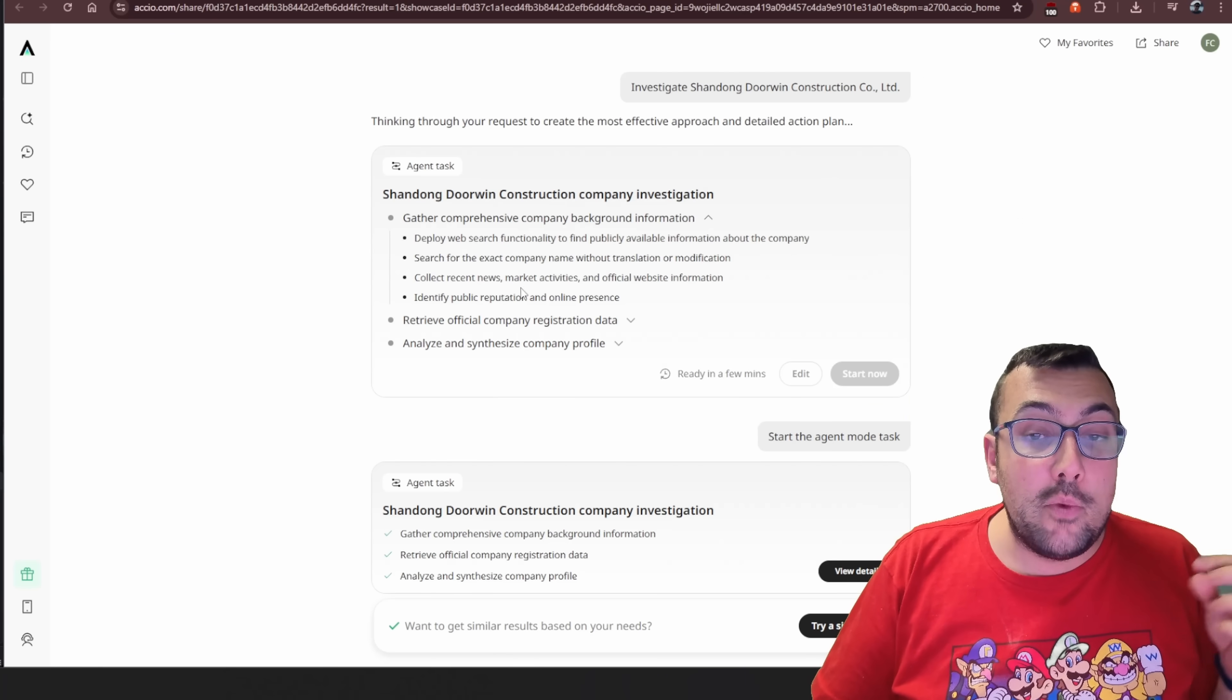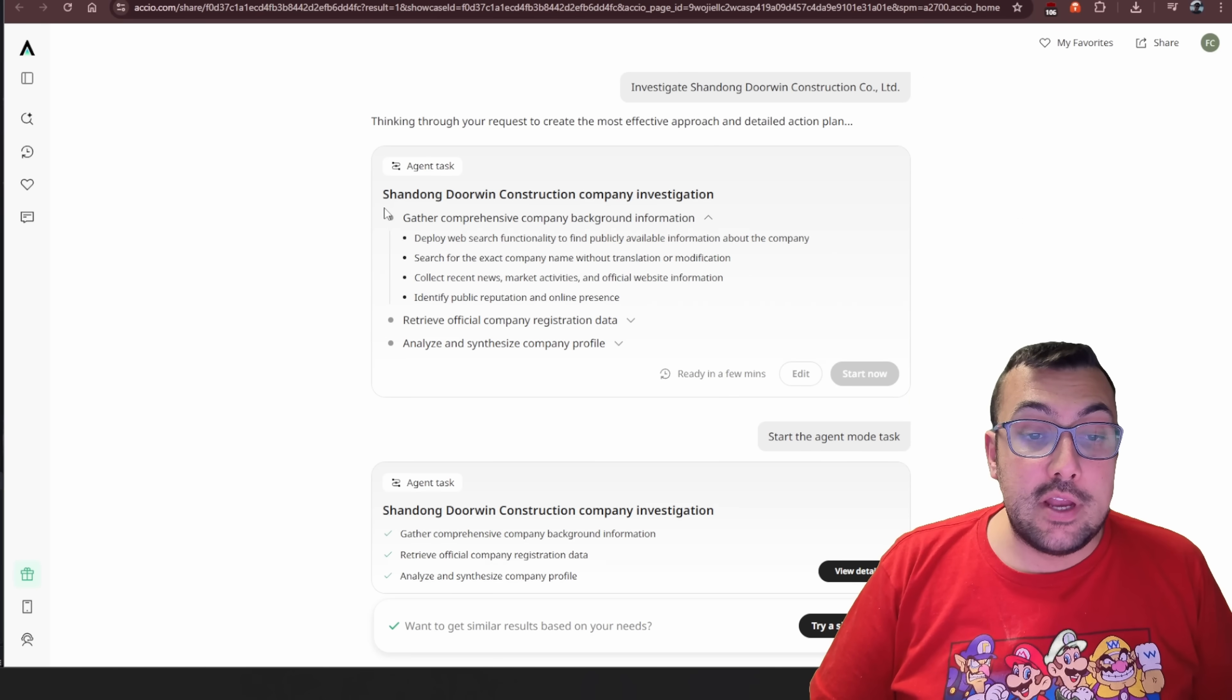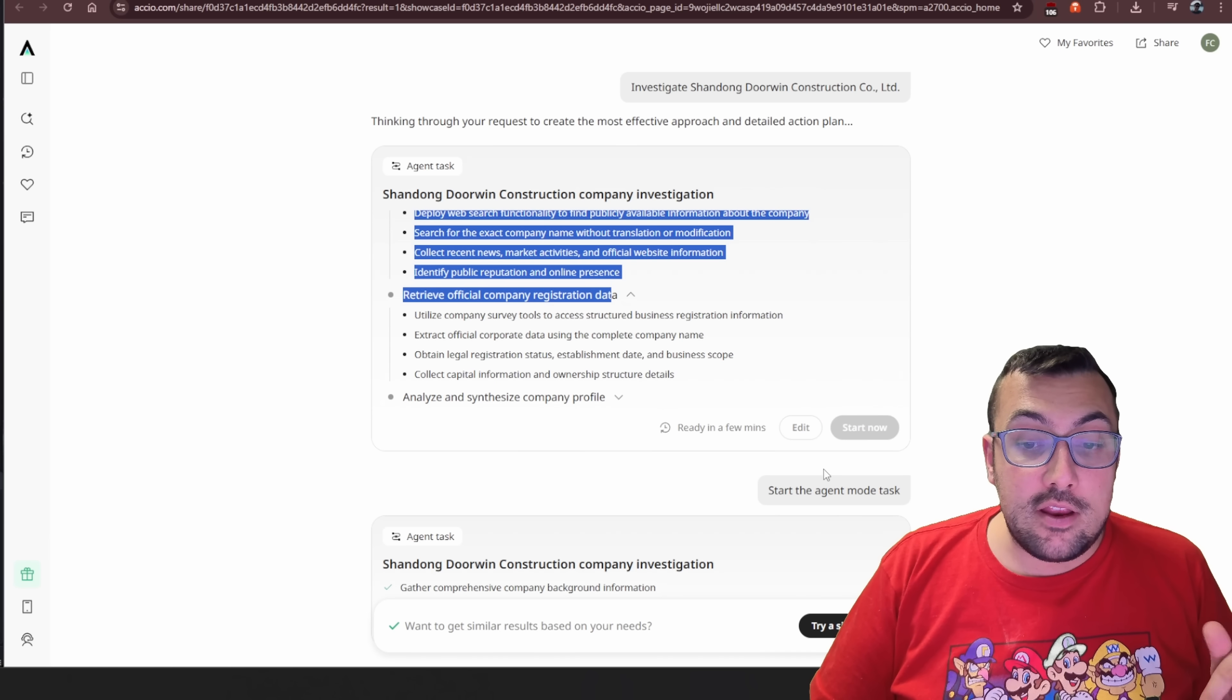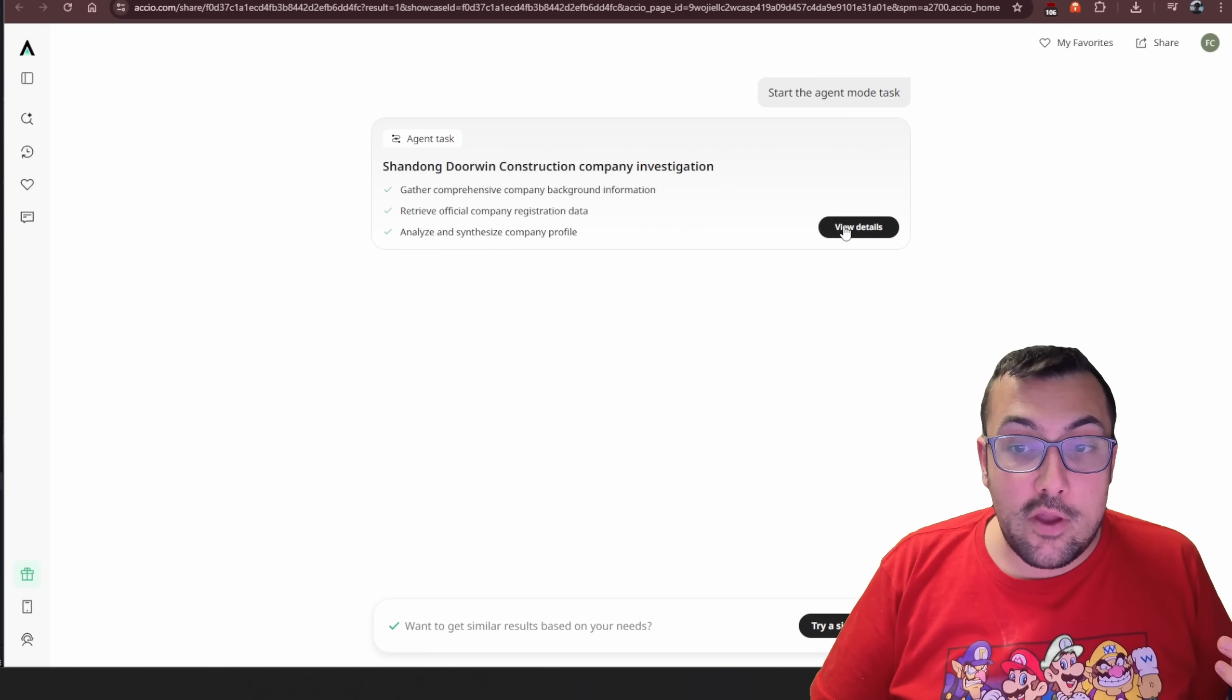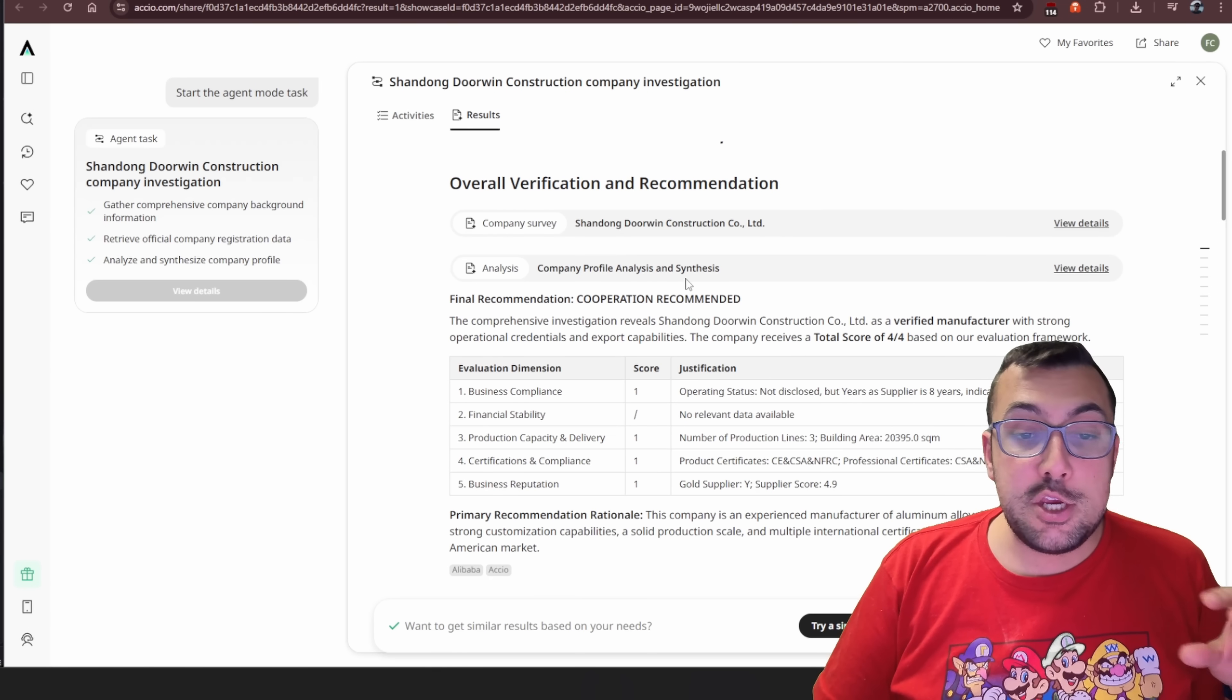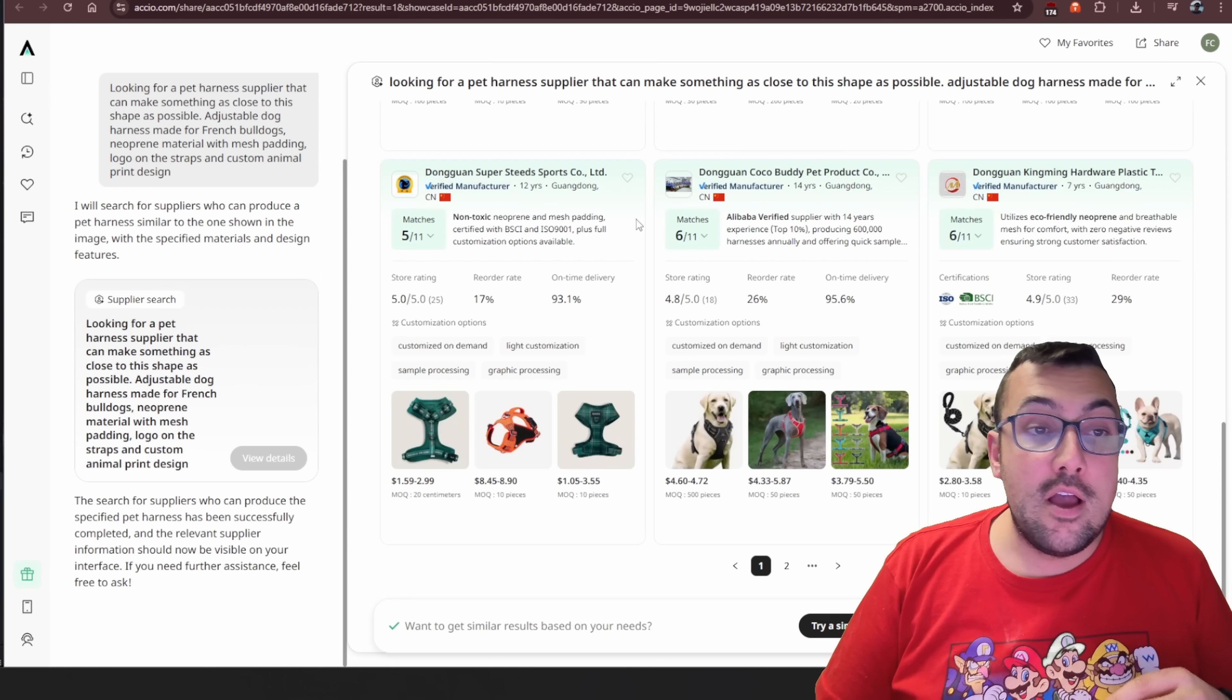If we go here, we can actually investigate a business. So you can see here it's going to gather information about the company, the background. So say you find a product and you want to say, what does the company look like? Is it good? You can actually see here all the different information about the company that you are going to work with.